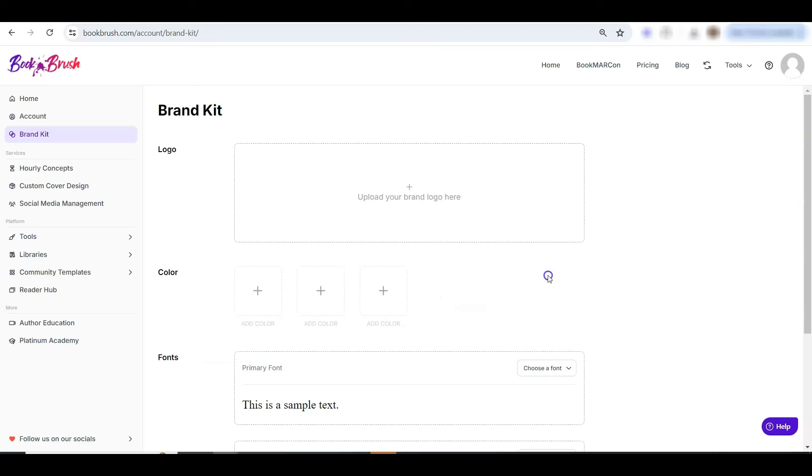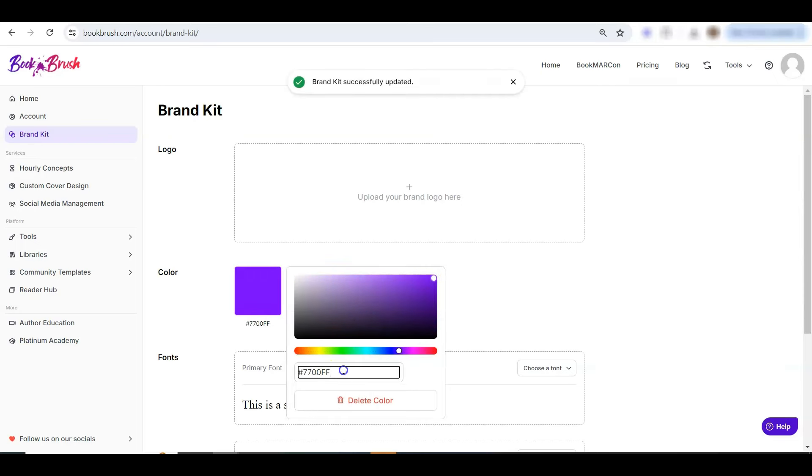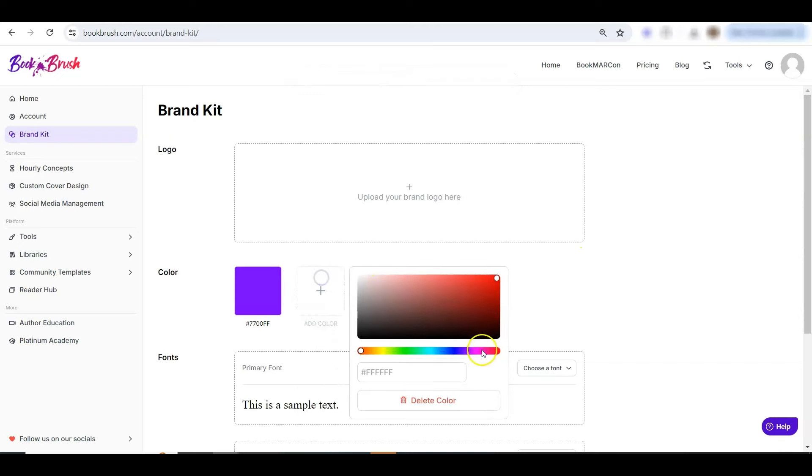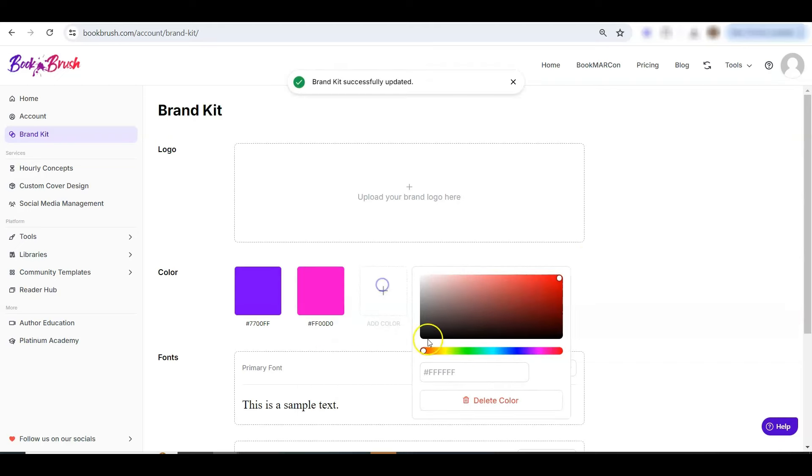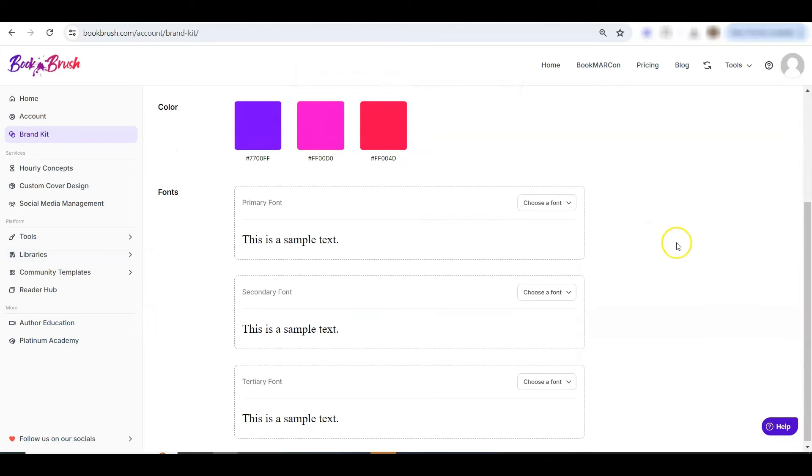So let's choose colors and fonts here. On each color, you can click in here for different colors, or you can add your color code if you know that. So I have three colors, and then we'll choose fonts.